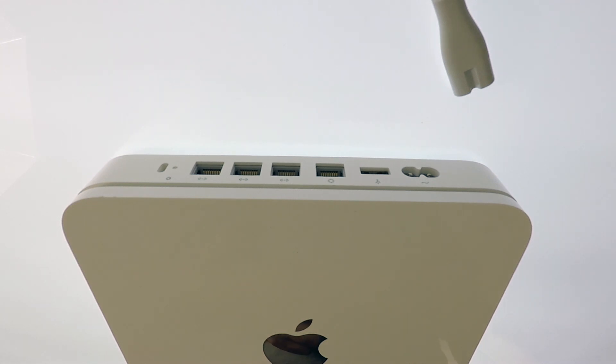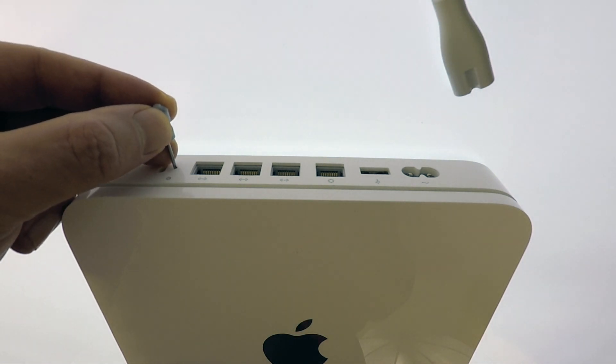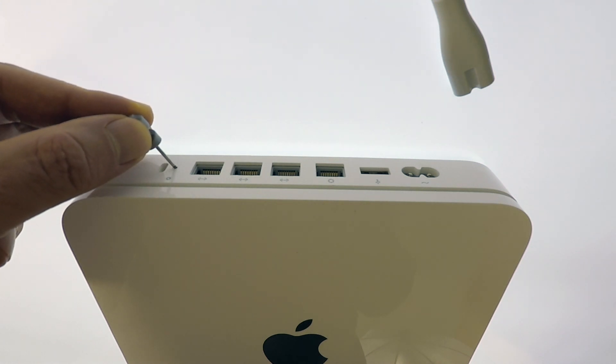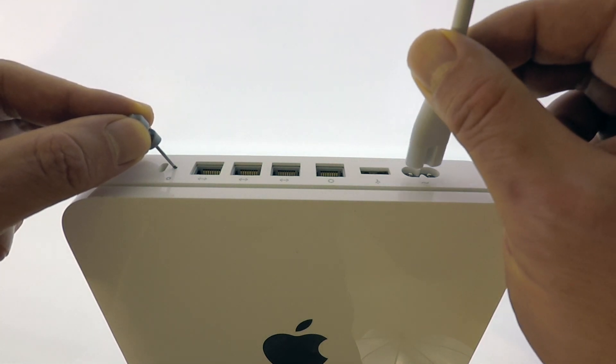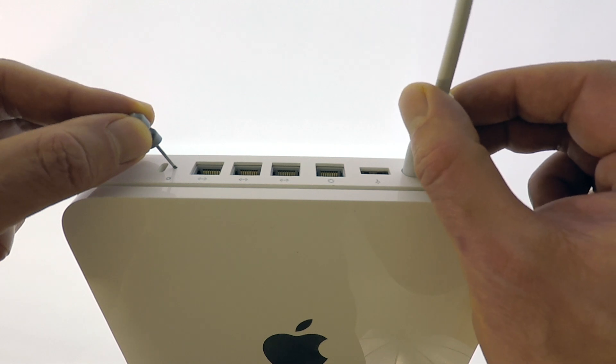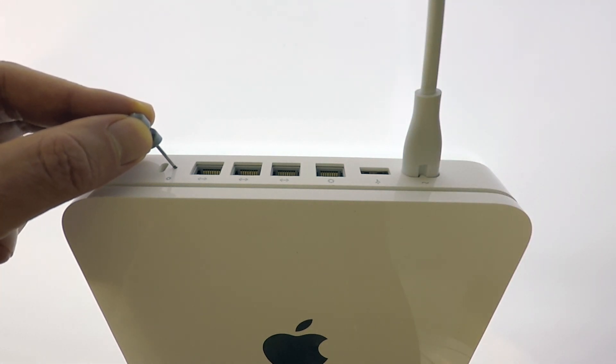Next you need to locate the reset switch which is situated at the rear of the Time Capsule. Using some sort of reset tool, press and hold down the reset switch. With the reset switch still held down, reconnect the power. Continue to hold down the reset switch for six seconds.